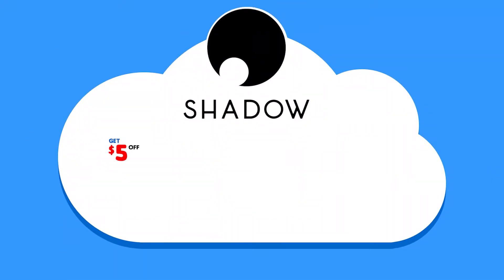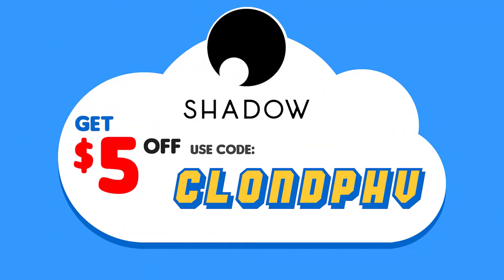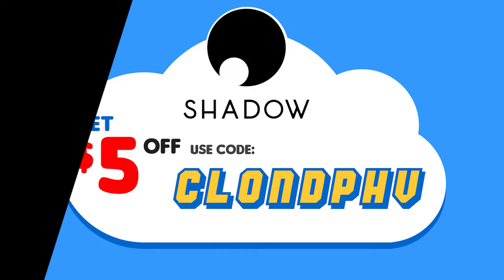Looking to get Shadow? Get $5 off your first month using this code. Now on to the video.